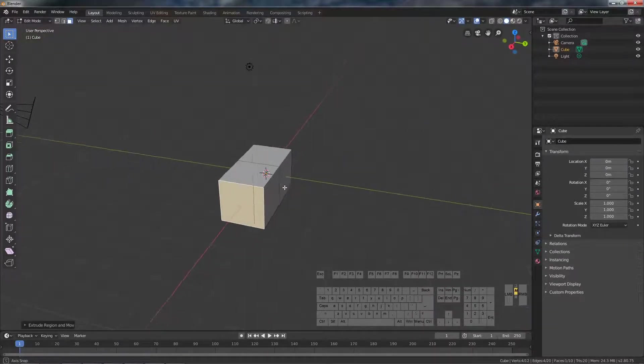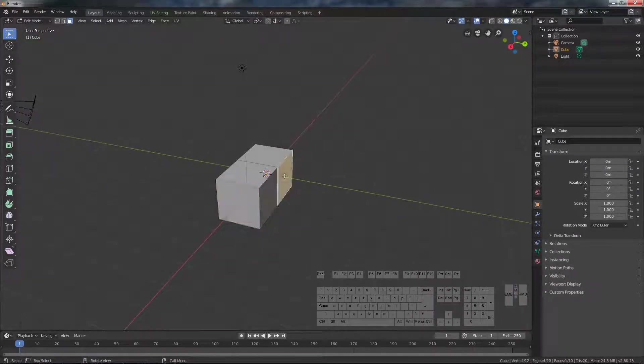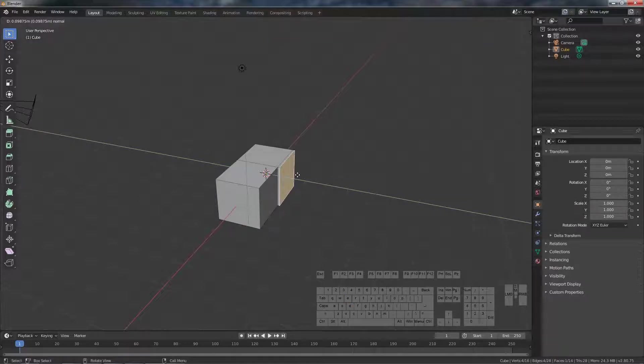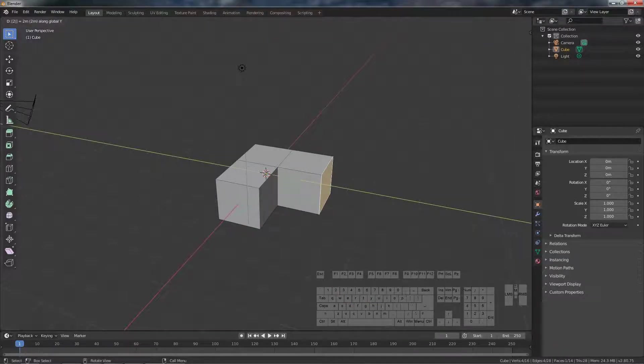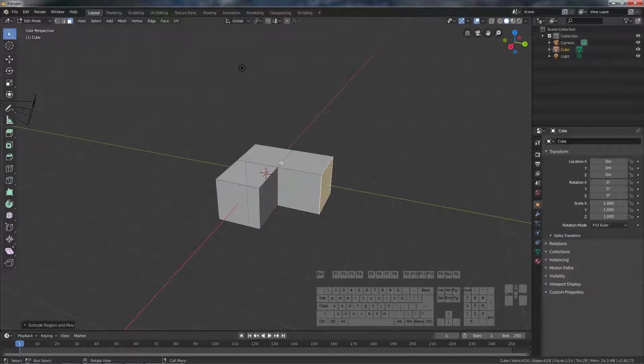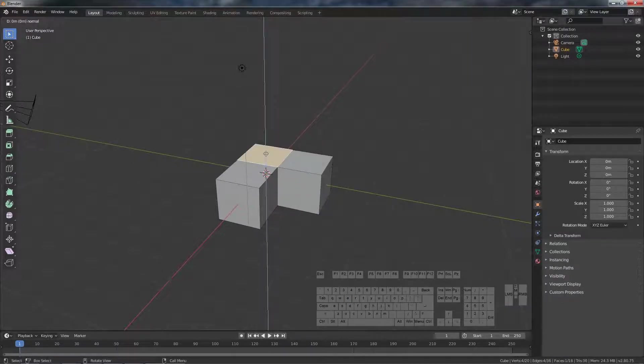Select face, E from extrude over the Y axis, so Y, then enter. Z axis, extrude over Z, then enter.